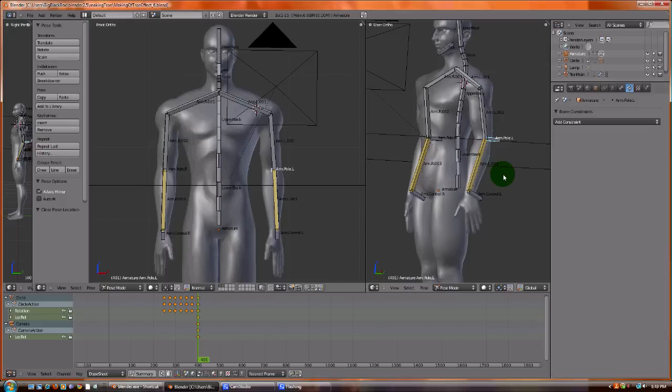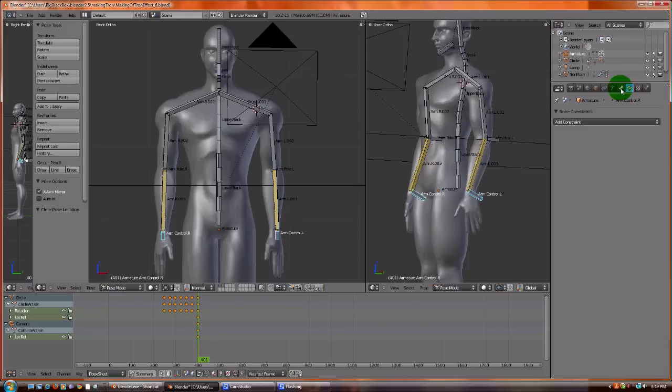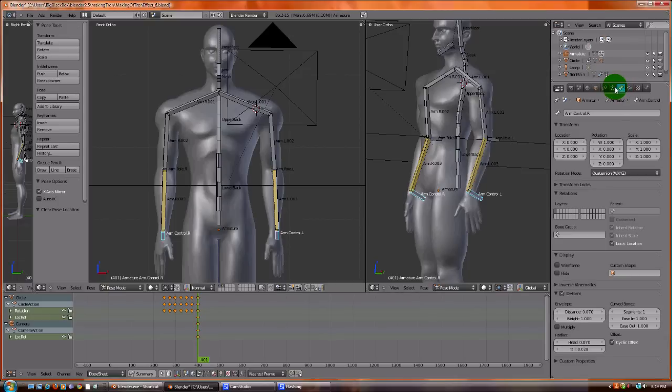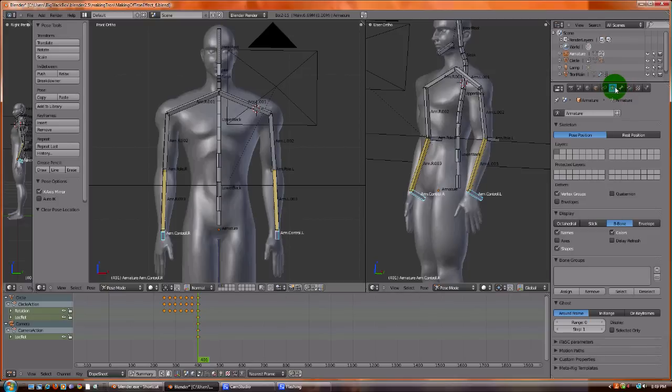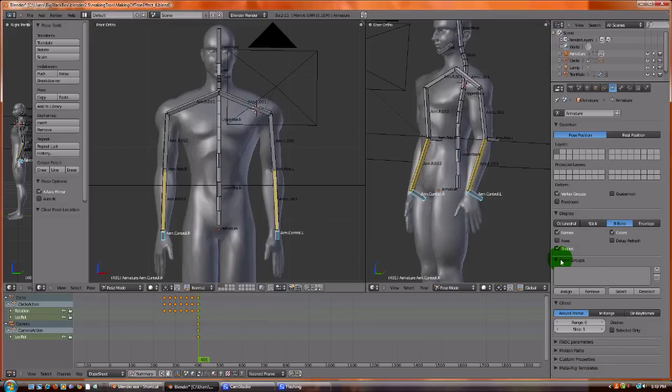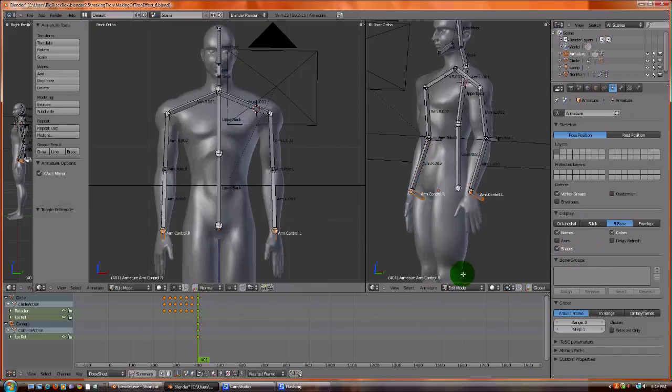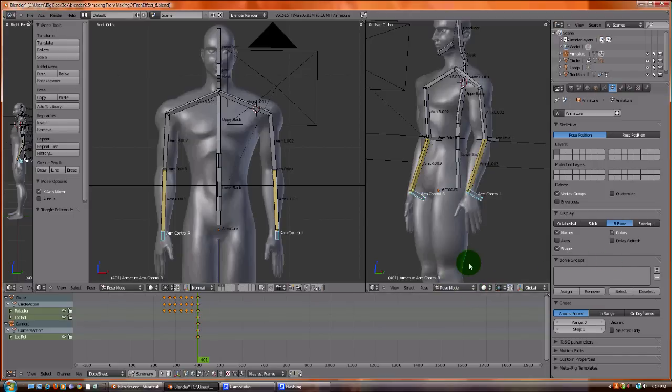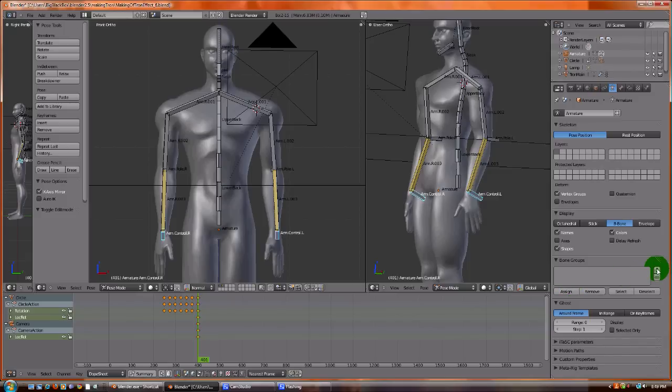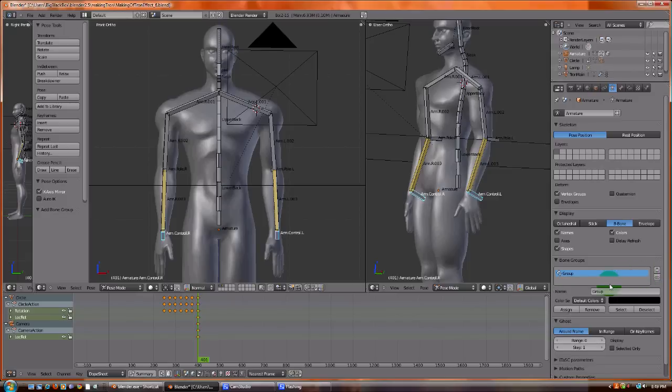So what we're going to do is we're going to highlight the two control objects. We're going to go to the object data into this bone group section. Notice that the bone group section is only editable in pose mode. In edit mode, it's not editable. So go back to pose mode. We have our two bones selected. We're going to hit this plus sign. And we're going to call this arm controls. We're going to assign them.